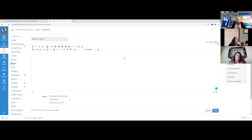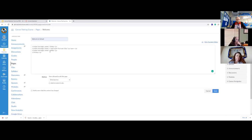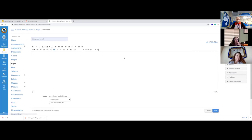In the HTML editor, you're actually changing the code of the website. Most likely you're not going to be working out of this too often, so I would just stick in the rich text editor.